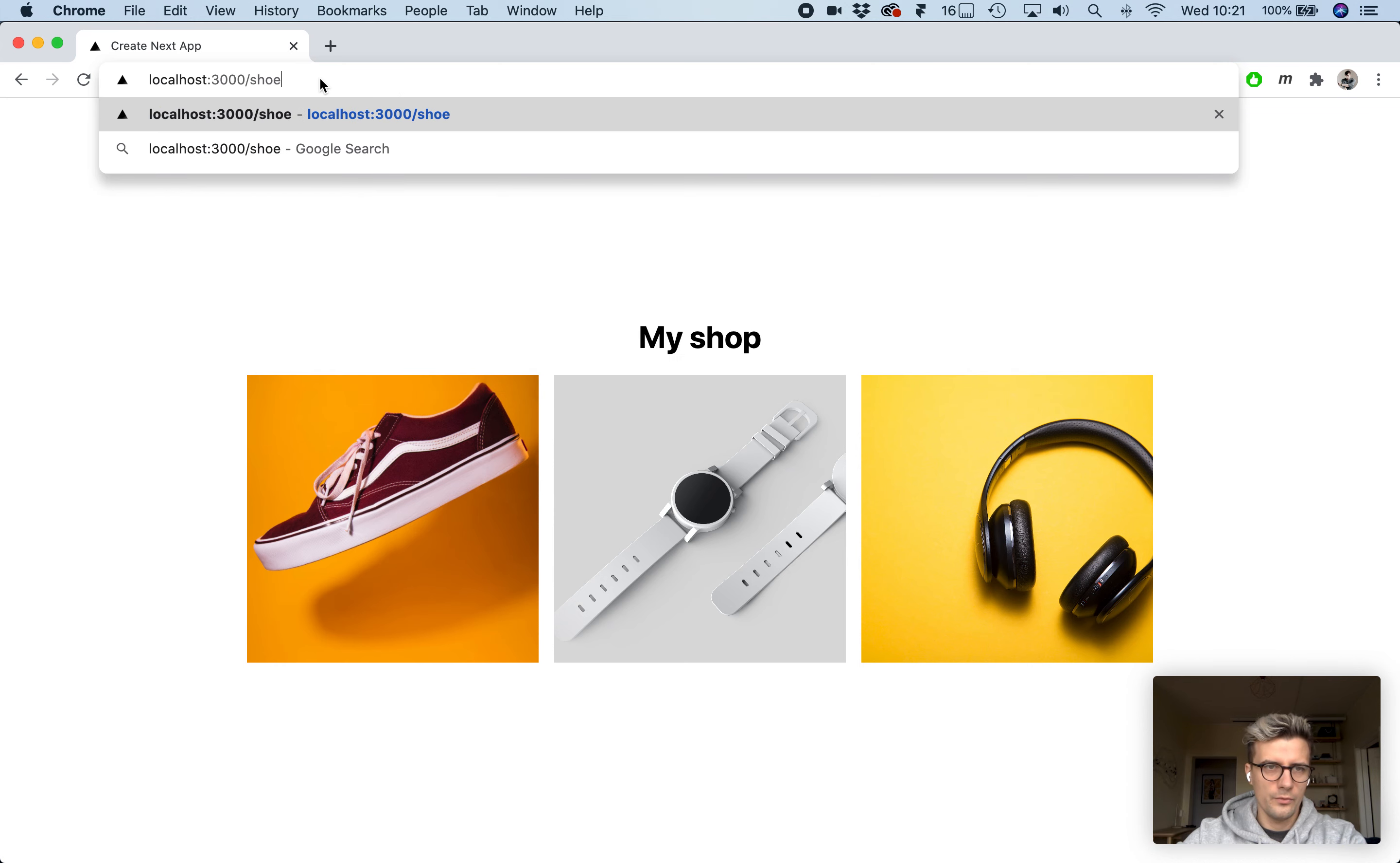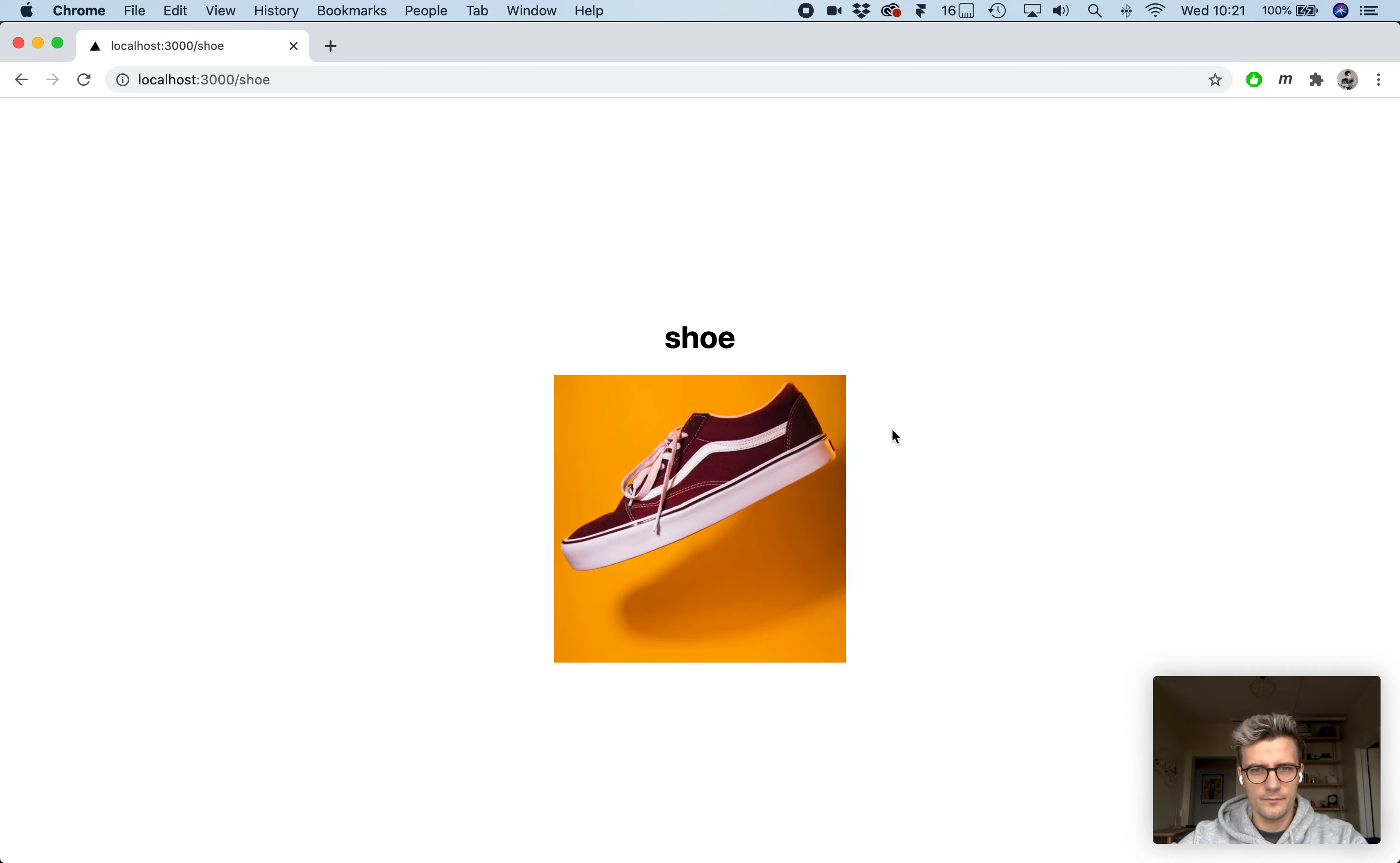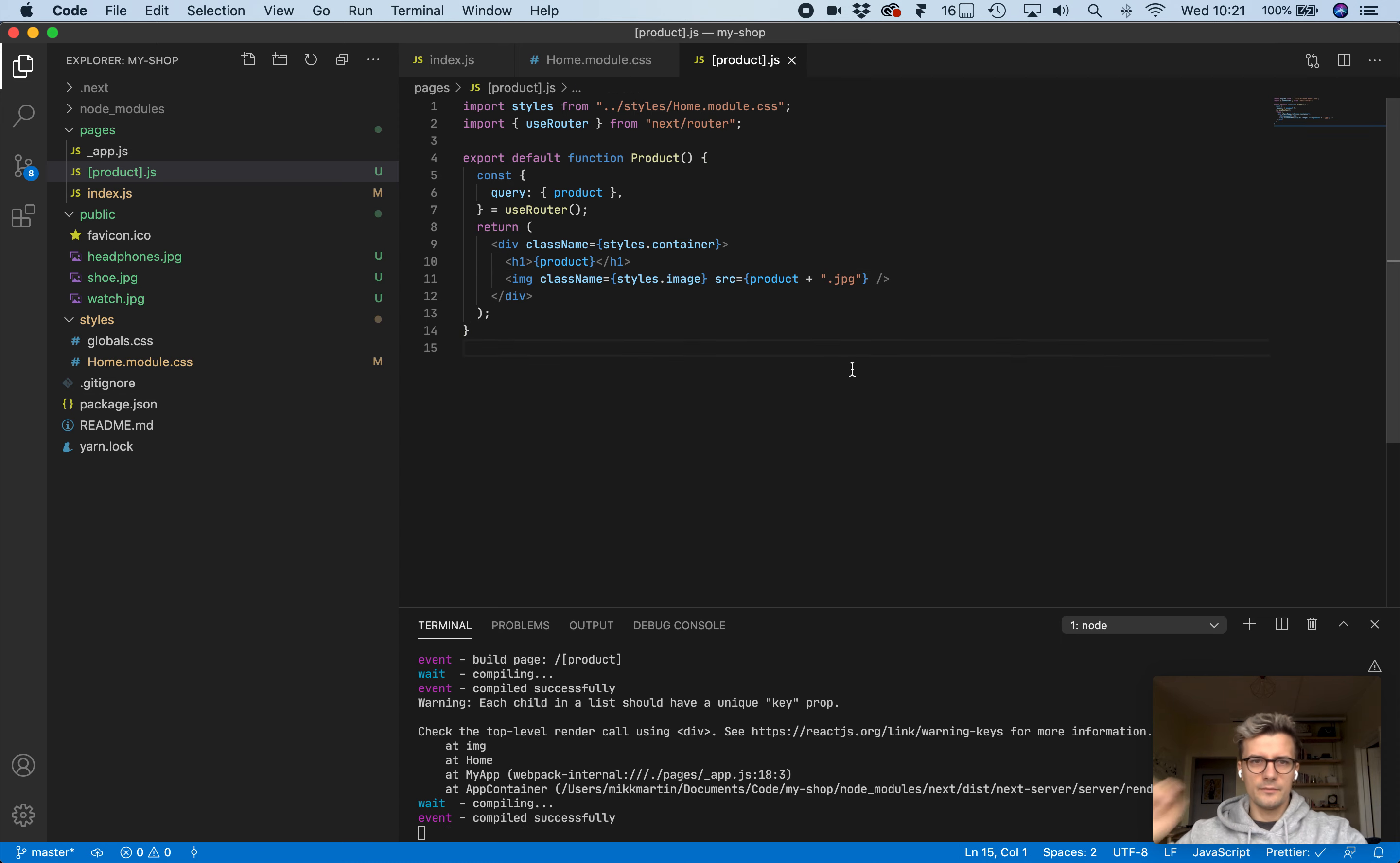Now we should have two pages: shoe, watch, headphones. Awesome.